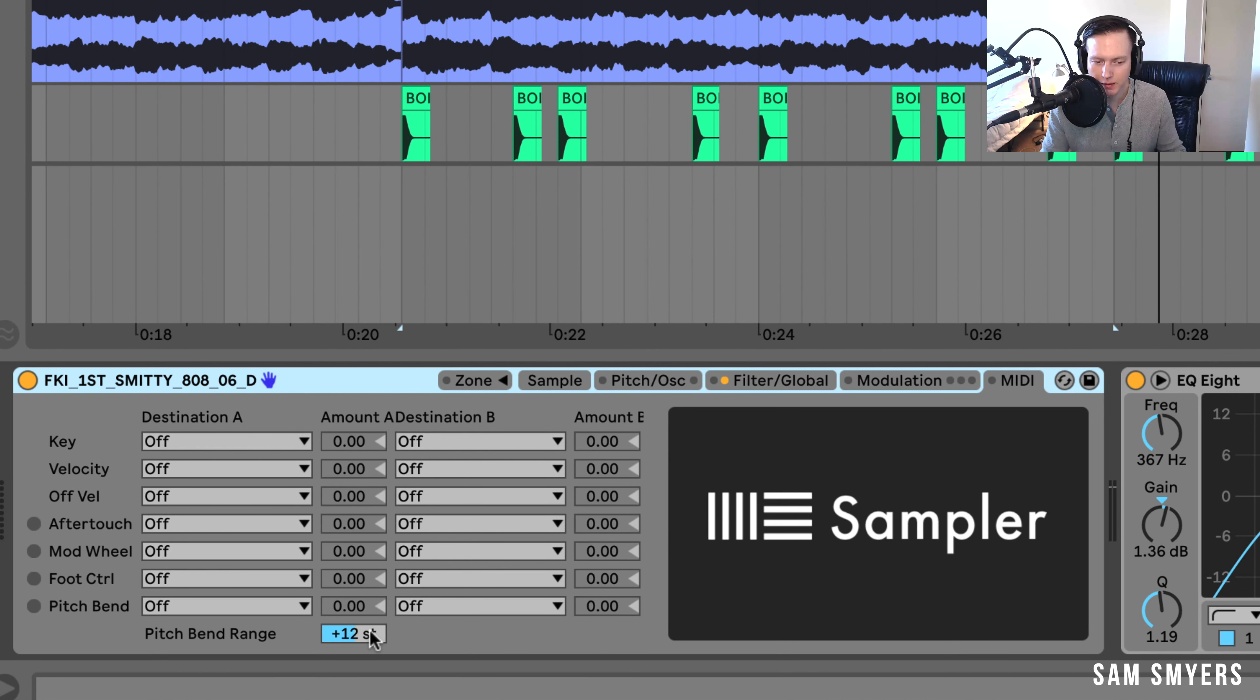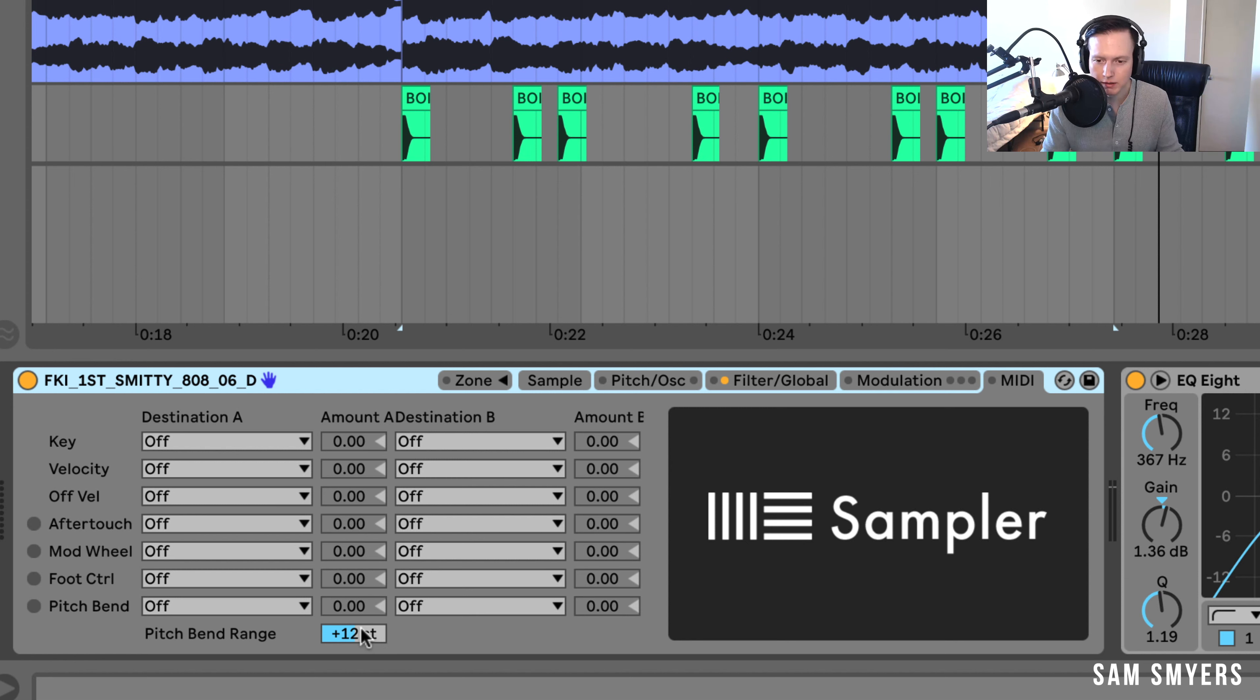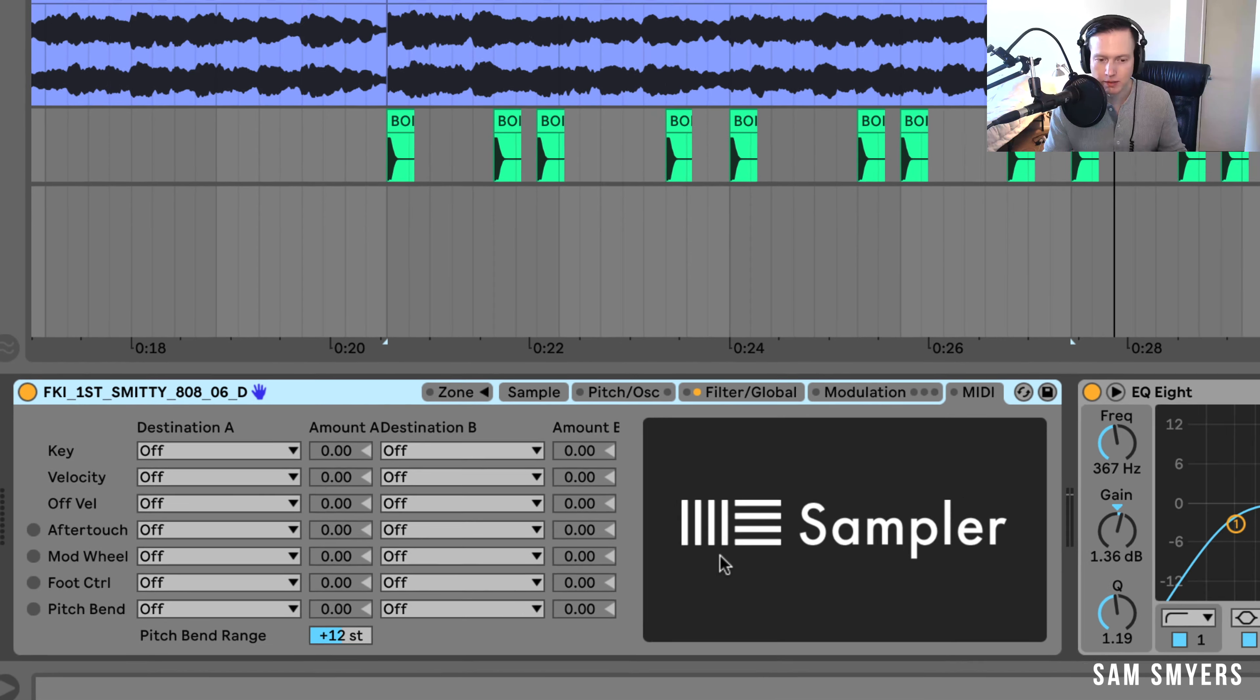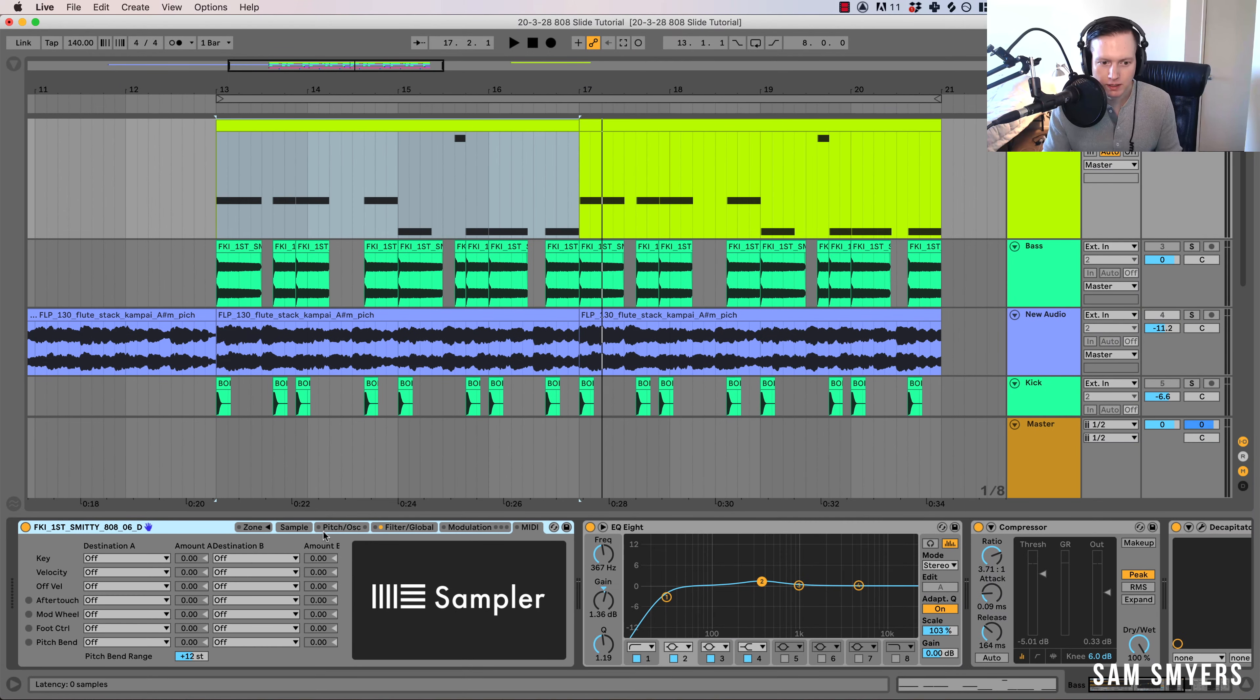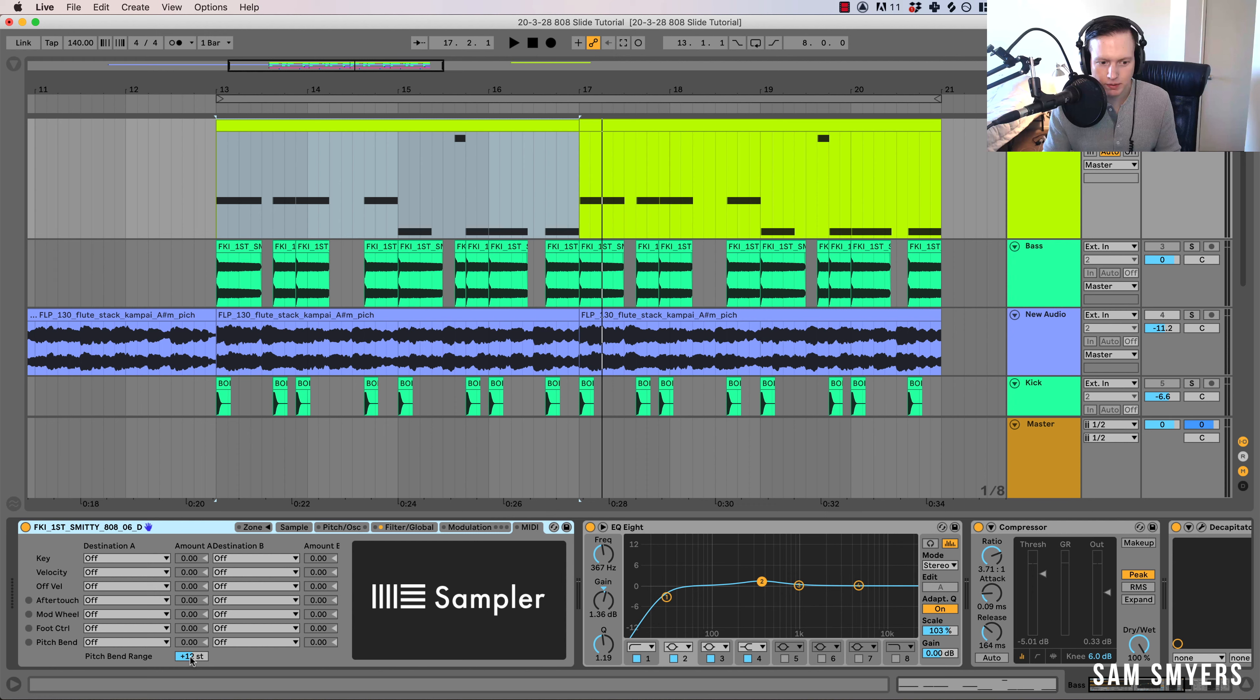So that means that if I pitch bend it all the way up to the max, then it's going to go up an octave. And the same goes for if you pitch it down it will go down an octave. So we have this pitch bend range at plus 12 semitones.